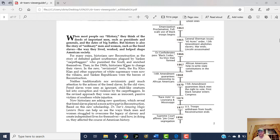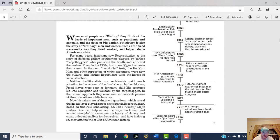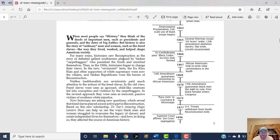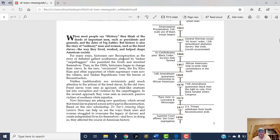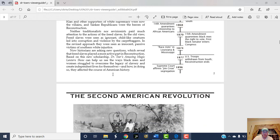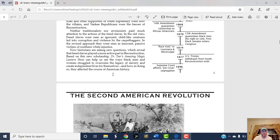You can see this kind of negative portrayal of carpetbaggers in the movie Gone with the Wind. They portray Northern Republicans down South in a negative light in that movie. But in the '60s, historians began to change their views, guys like Foner. In the new revisionist texts, the Ku Klux Klan and other supporters of white supremacy were now the villains, and Yankee Republicans became the heroes of Reconstruction.